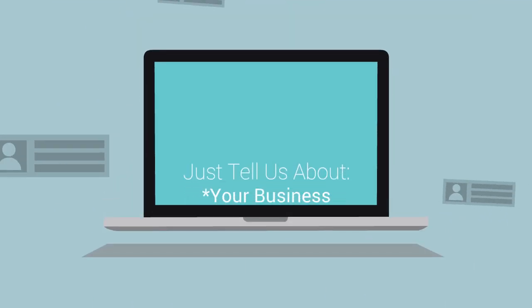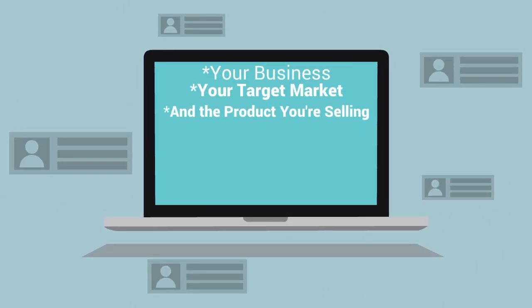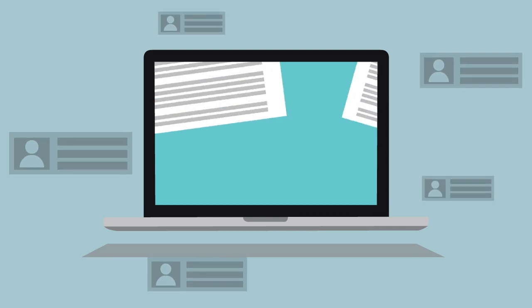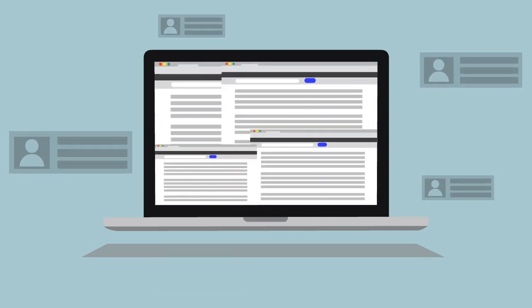You enter a few pieces of information about your business, your target market, and the product or service that you're selling, and Scriptol will write your sales material for you.